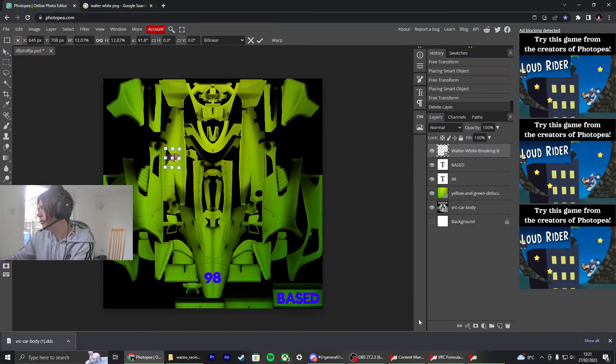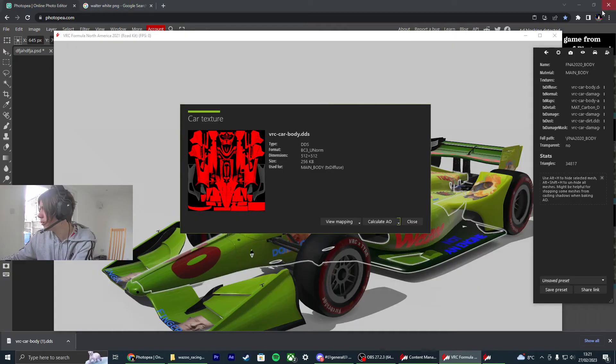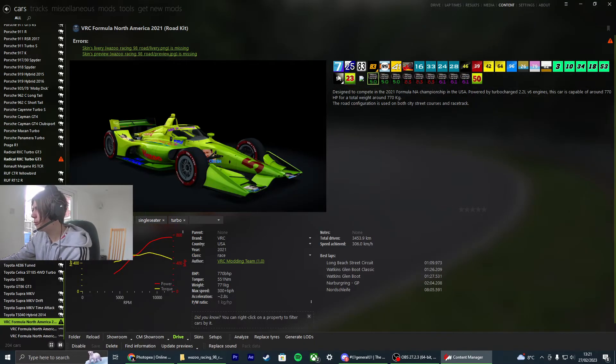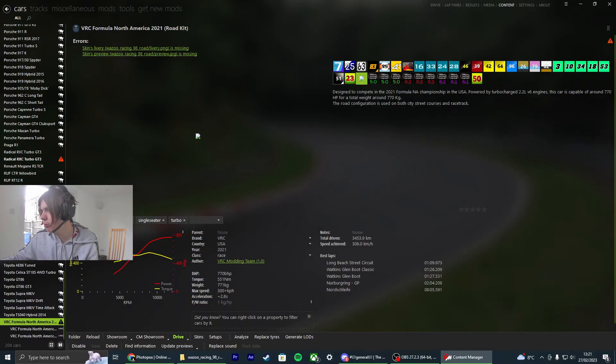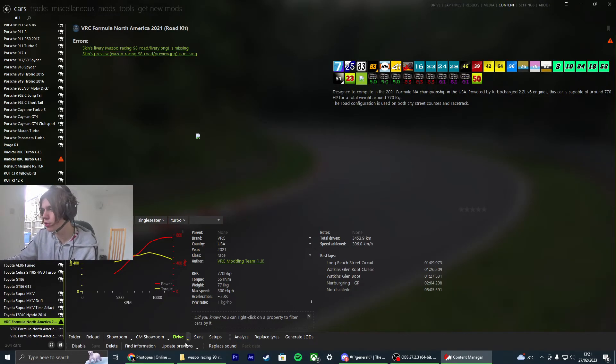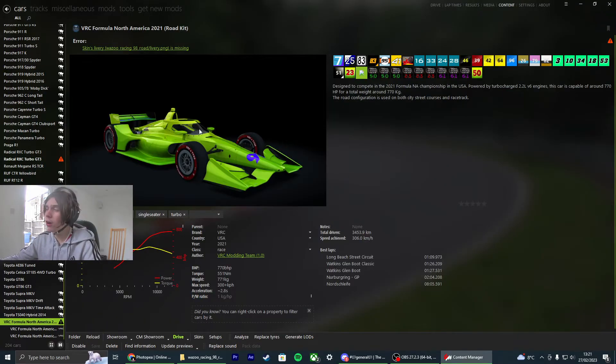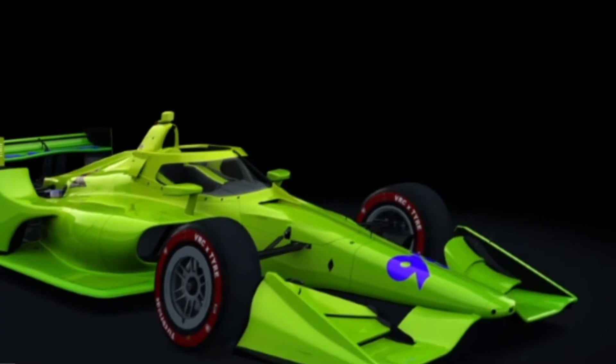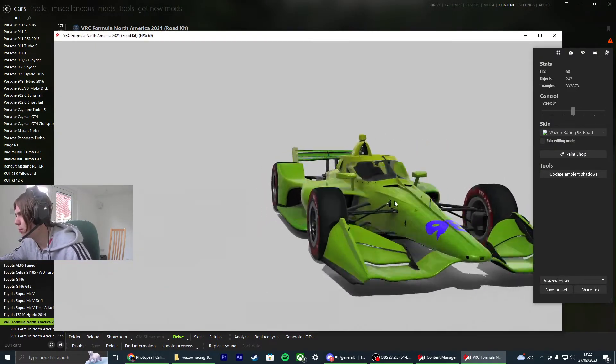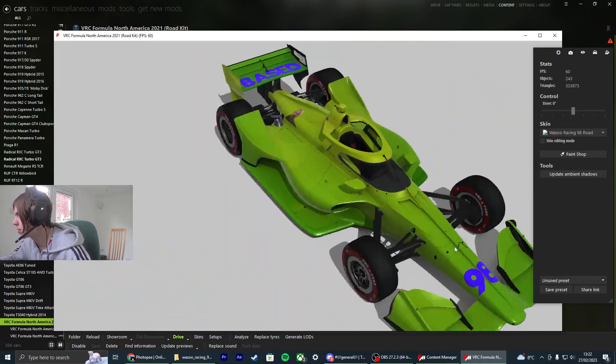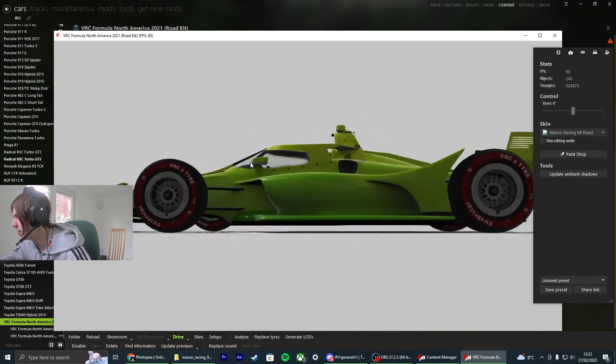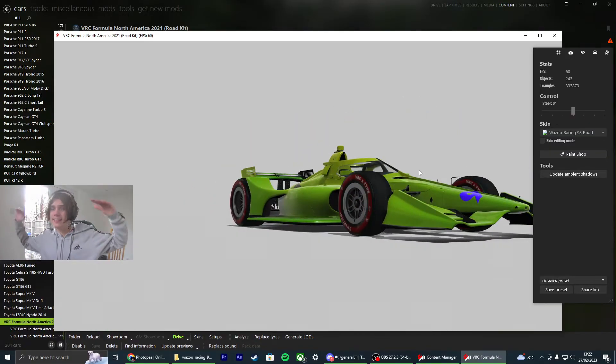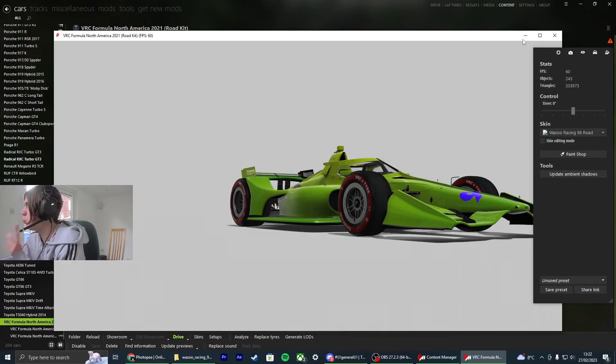And if we reopen content manager, so now if we go back on content manager, you'll see this one here with no preview. There is a way to get the previews. It's super simple. If you just go to the bottom here, click update previews. And there you go. Once it's updated, the preview, you can see it there. You can open it in the showroom and you've got all the stuff that you put on. We've got white, we've got base, we've got 98 and the color of the car. That is exactly how you update liveries.